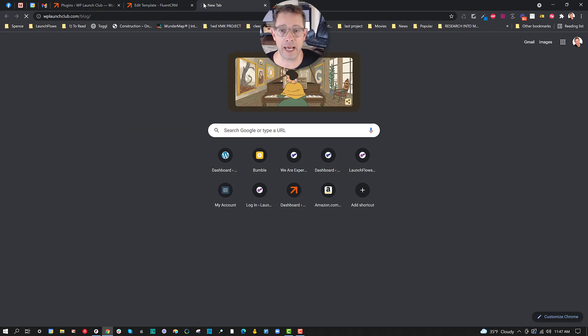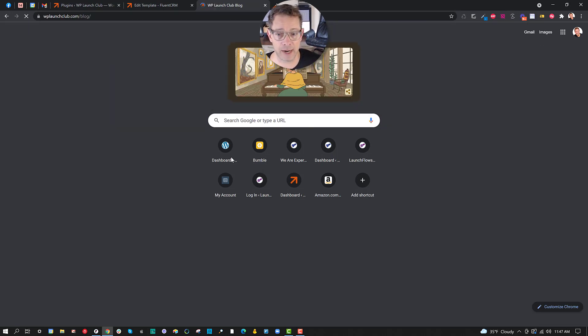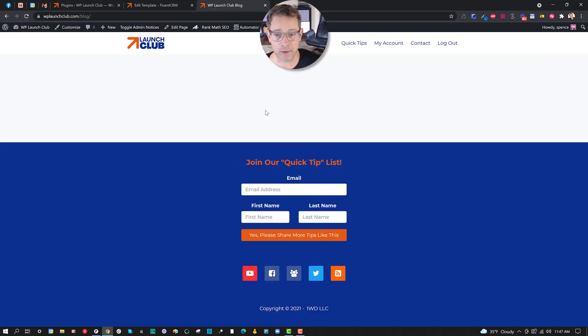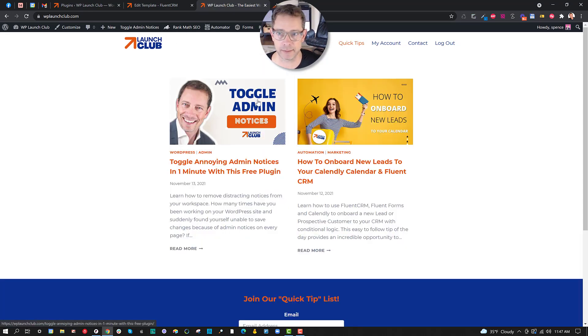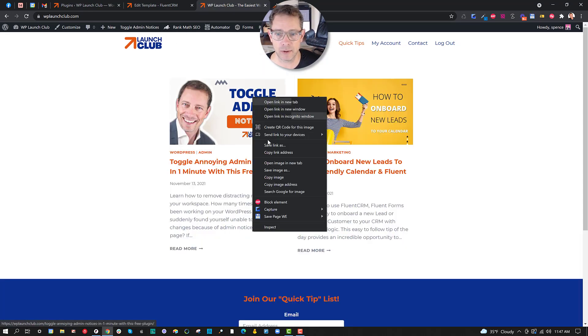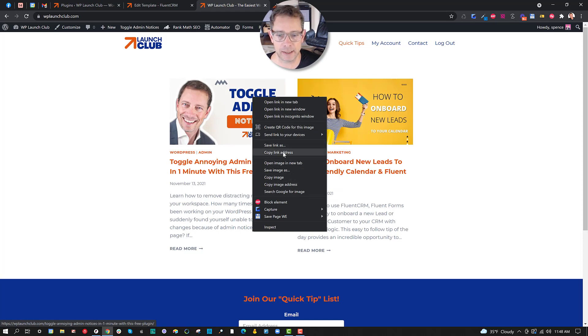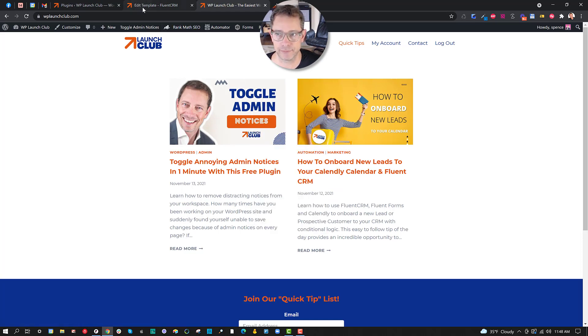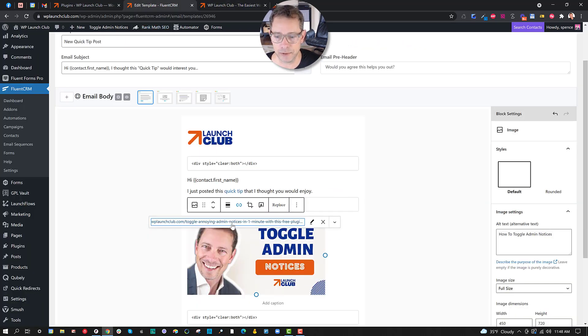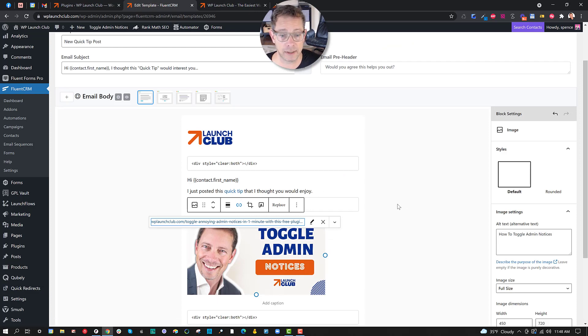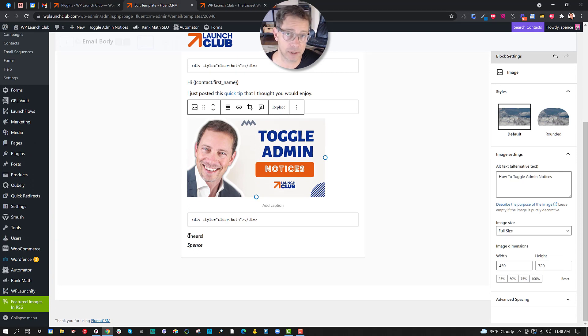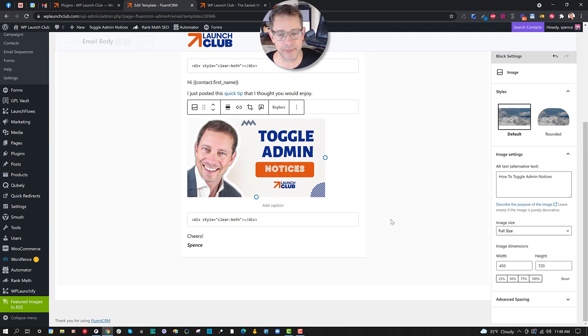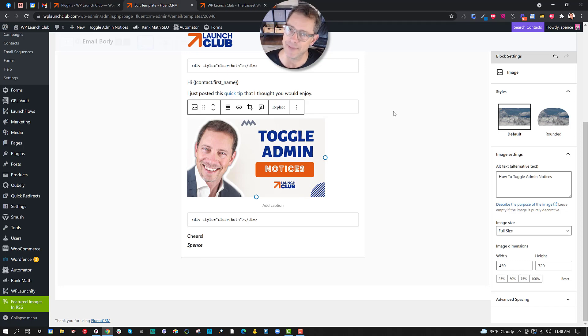So in this case, WPlaunchclub.com/blog, and I just simply grabbed the URL by right-clicking on it for the quick tip or what I'm calling the blog quick tips here. So I just clicked this and I said copy link address, and I used that for both the image link as well as for this text link. And then finally I put in just a closing which looks like my normal emails - you know, Cheers, Spence.